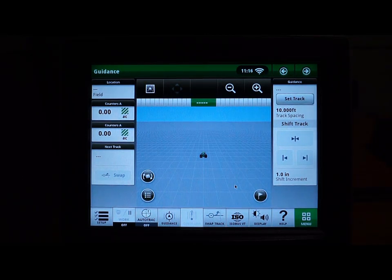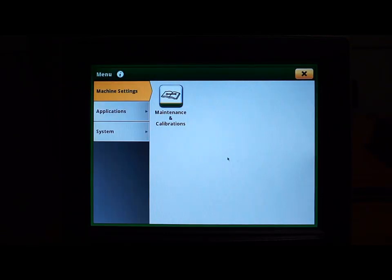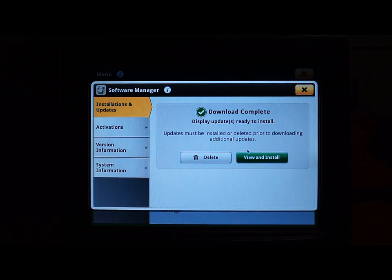Once the download is complete, a pop-up will appear on the display stating your download is complete. From here we will navigate back to software manager, where you will see the download complete message. Select view and install.